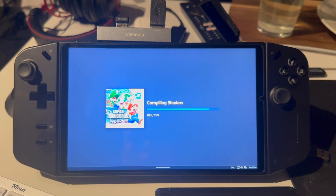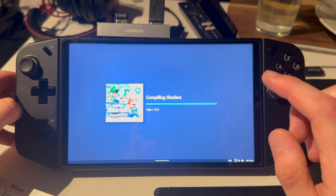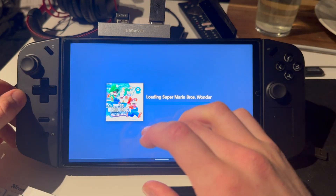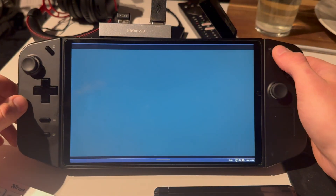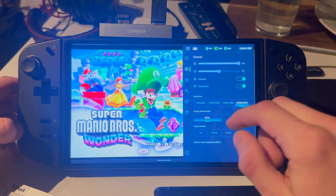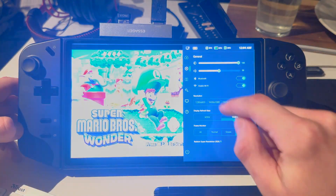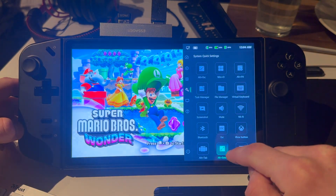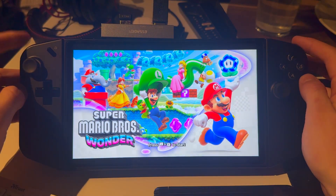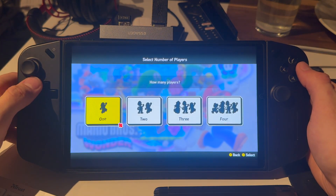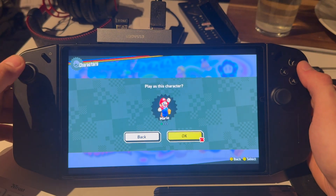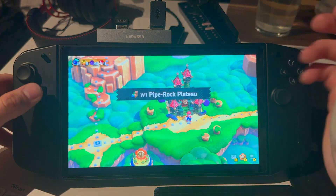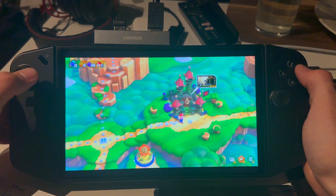The thing with Nintendo Switch games on Windows devices: it will be buggy in the start — I'm just warning you right now. But once it compiles the shaders and all of that, after around 5 rounds of playing a game like Super Mario Wonder, for example, it starts to get less and less buggy because it gets used to the shaders.